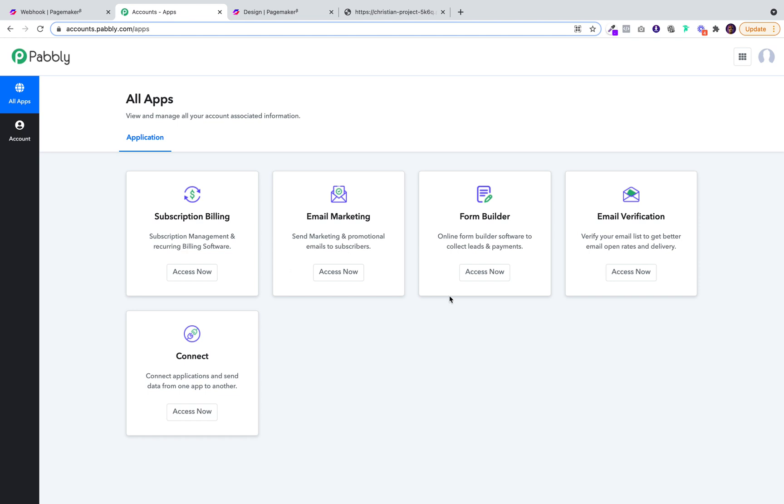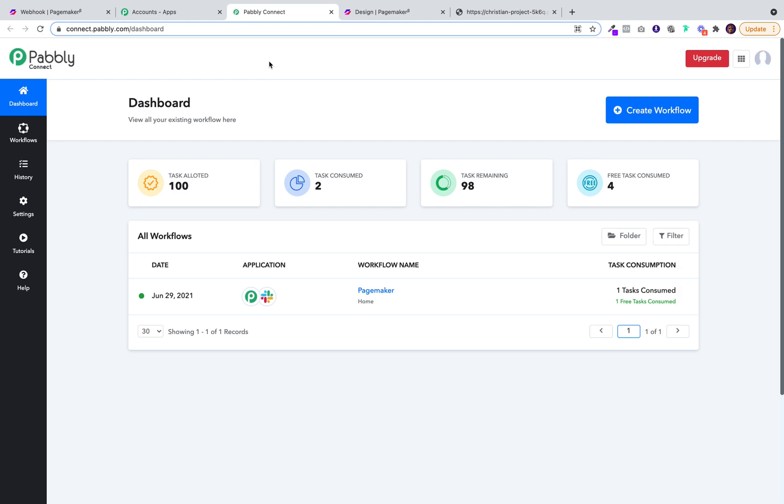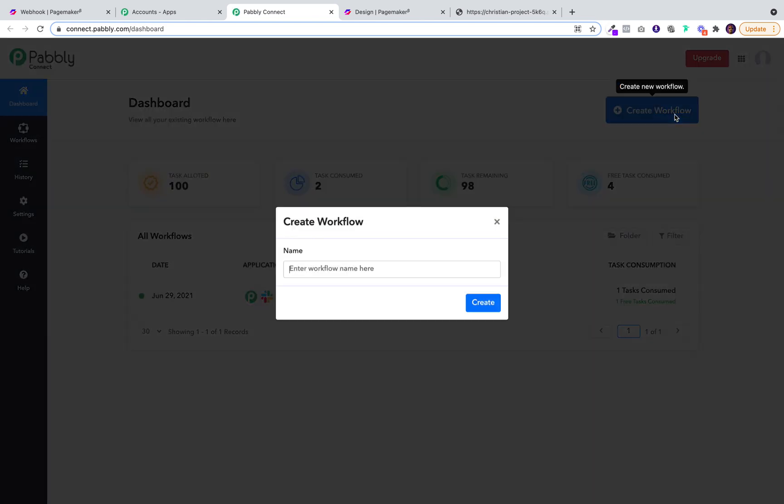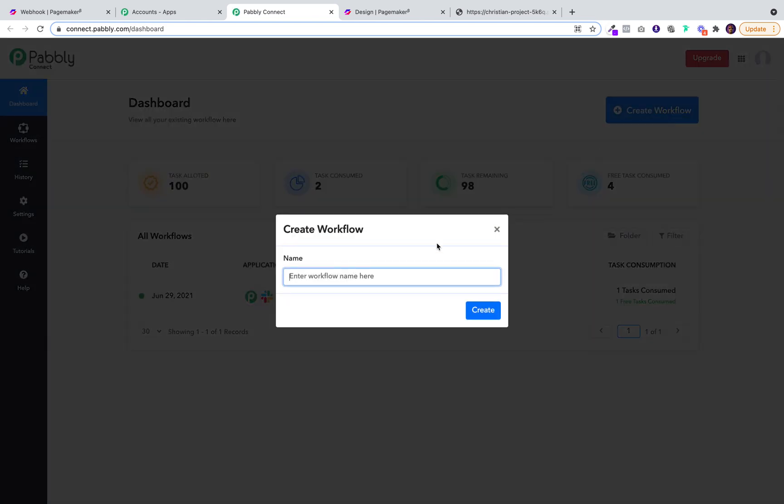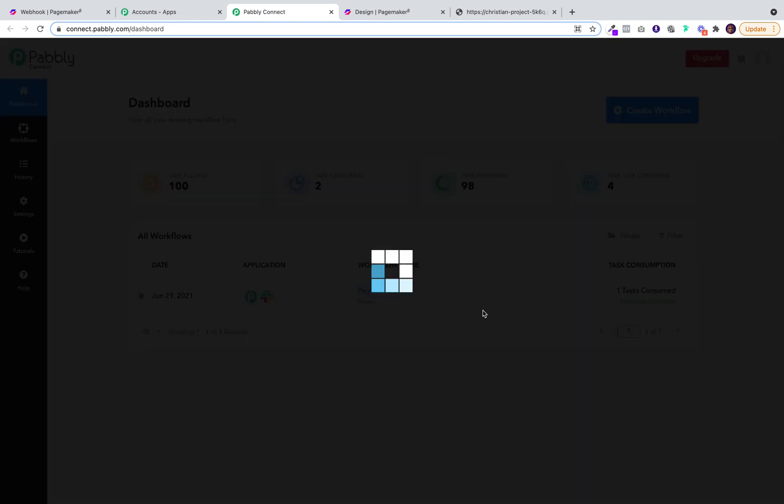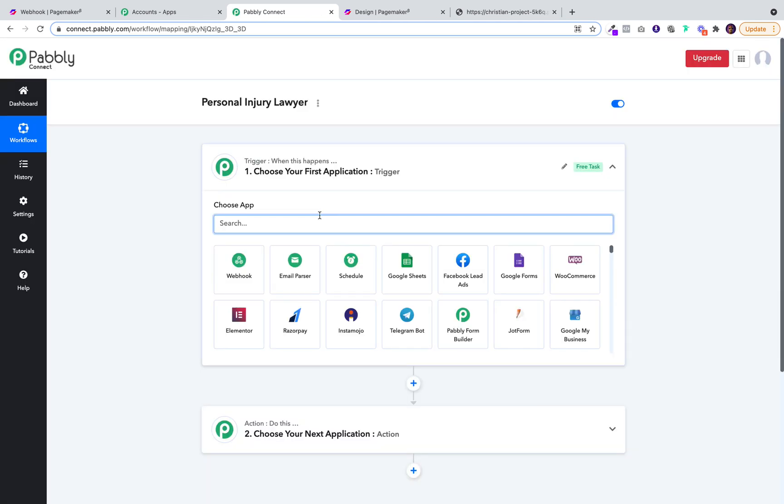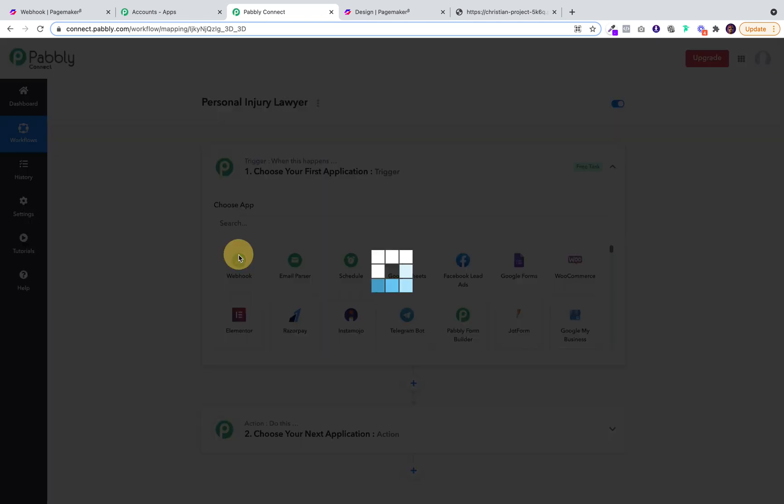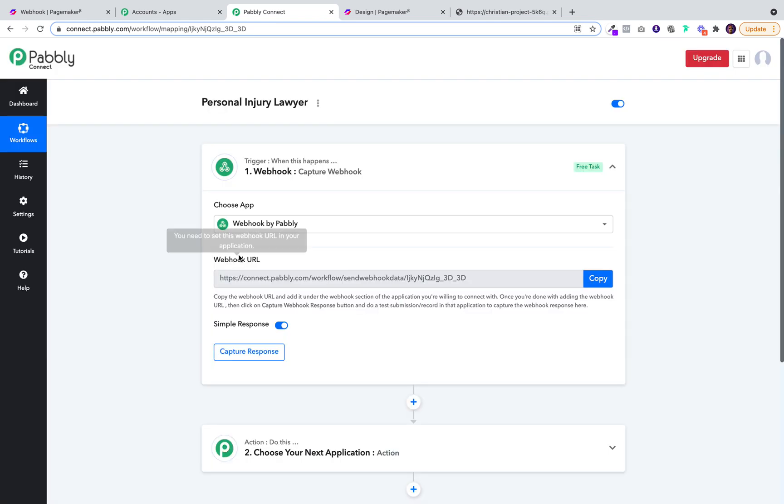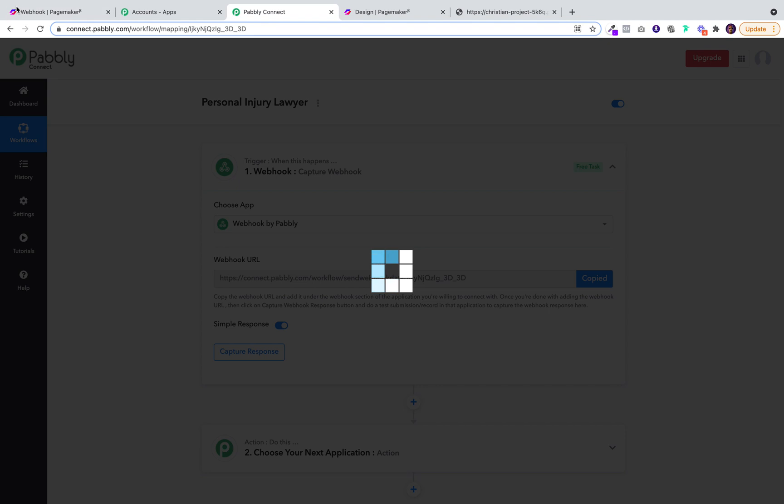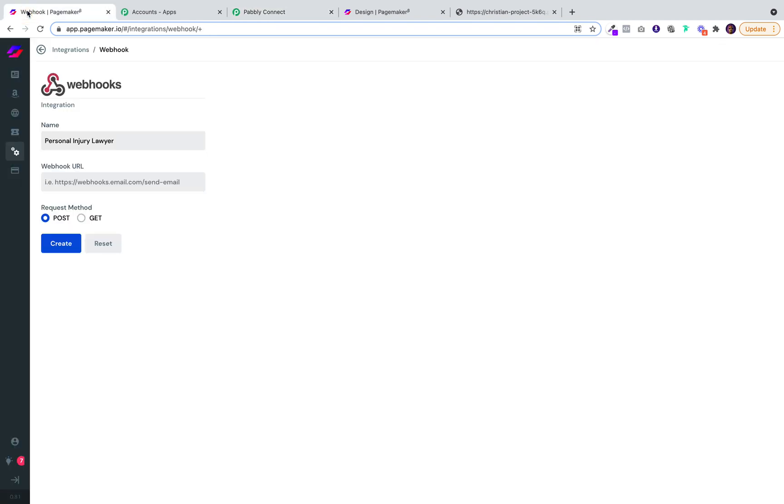When you're on Pably, you can create a webhook. The goal here is going to be to webhook into Slack. I'm going to be calling this personal injury lawyer again. You want to click on the webhook icon. It's going to provide you with the URL. Click copy, head over to PageMaker, paste it into that field box, and then click on create.